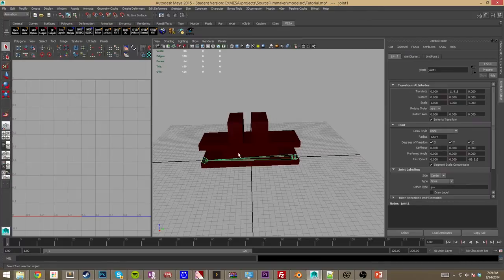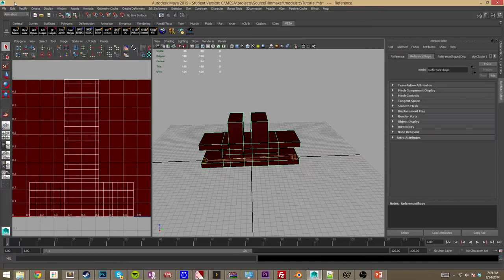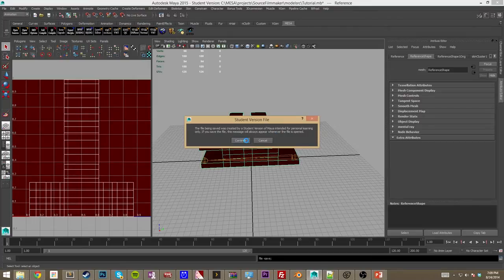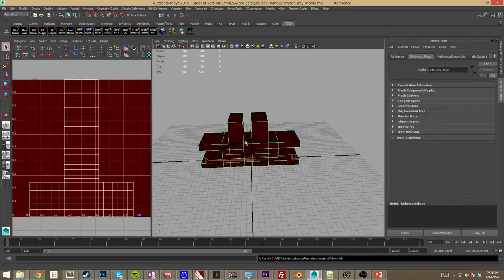You should have saved it in your project directory under project and then the material source directory. We're going to find our target file and assign that. Now finally, we want to add the MP attributes to the actual model itself — go up here to Add MP Attributes. You may not see anything, but that's okay. At this point, save and we'll move on to the next step.